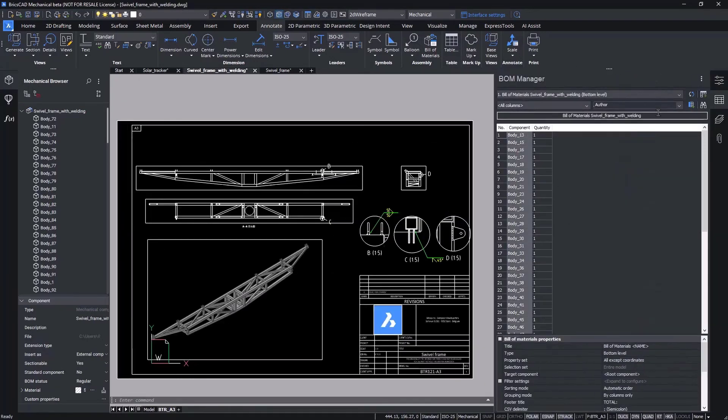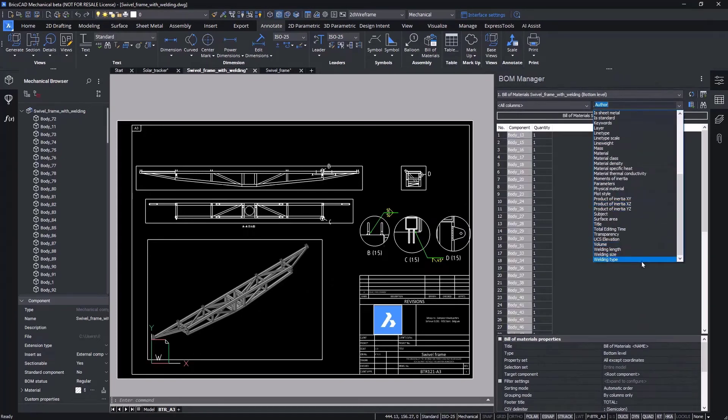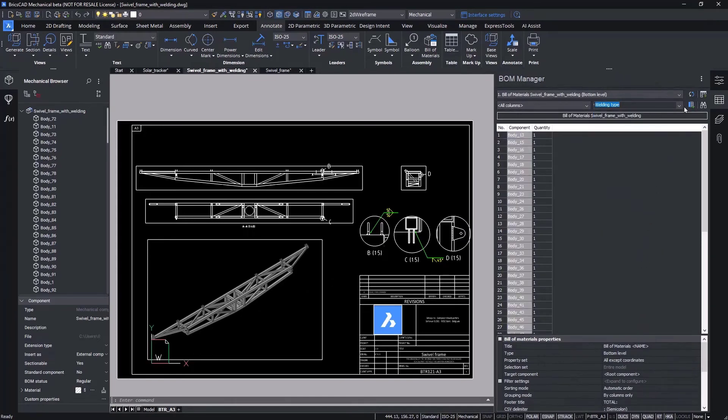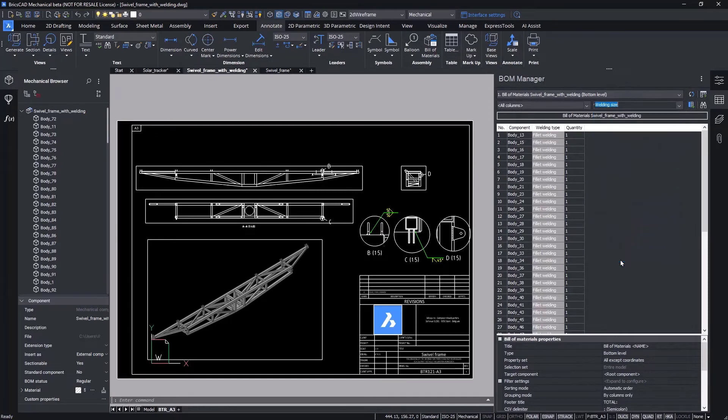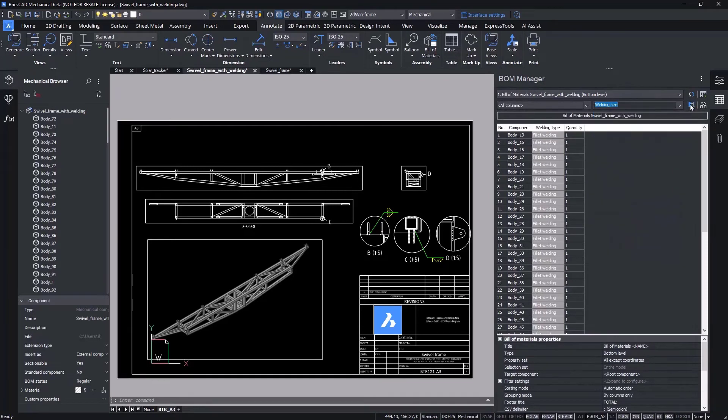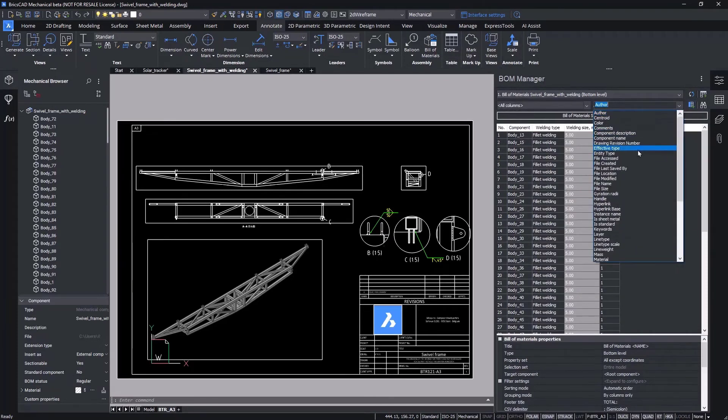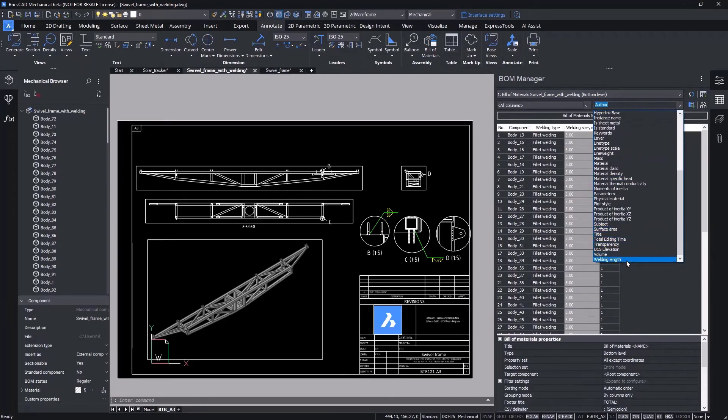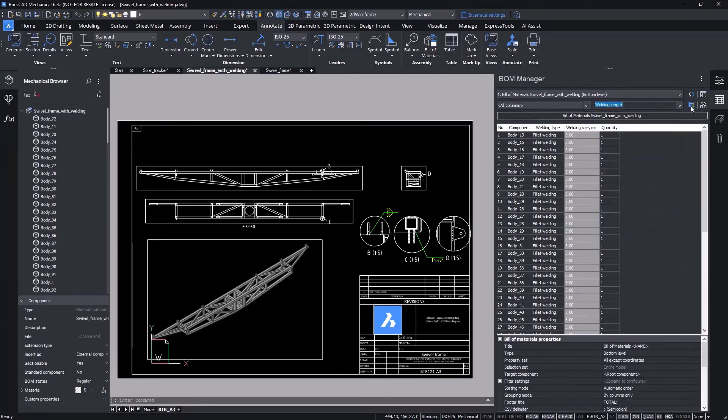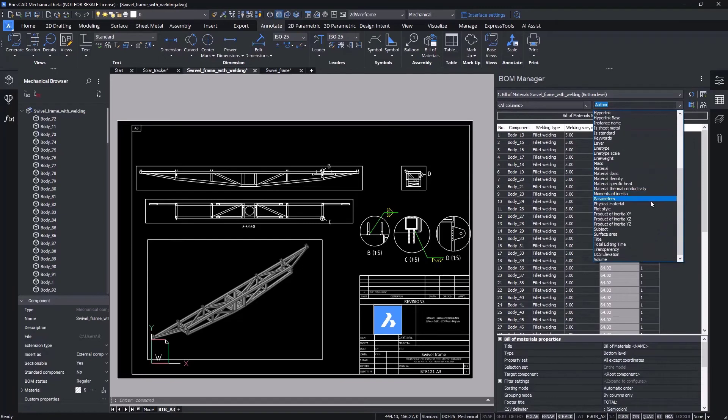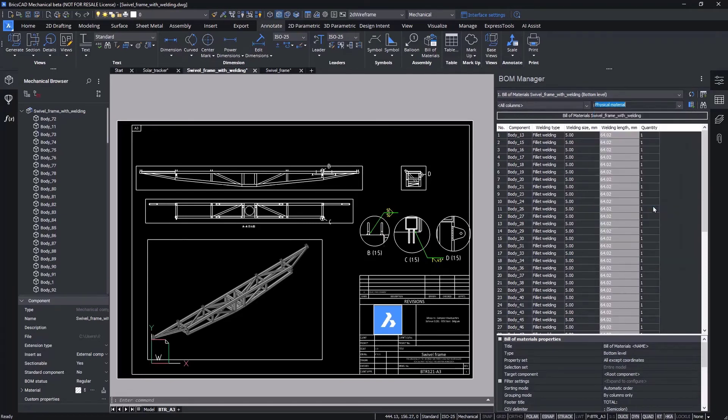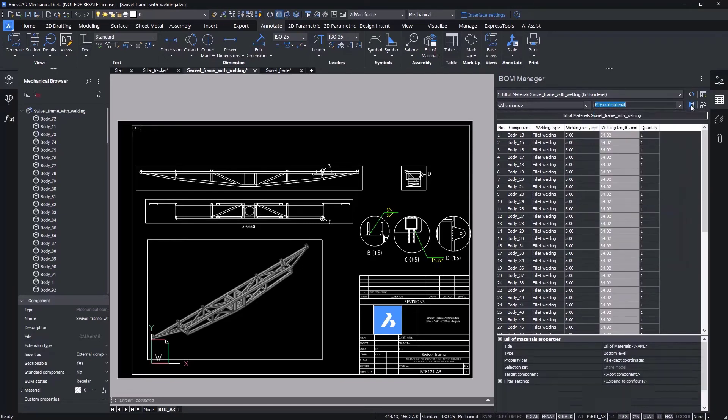First, we want to filter out all solids except for welds. Next, we're going to add BOM columns for weld type, size, length, and the physical properties of the weld material.